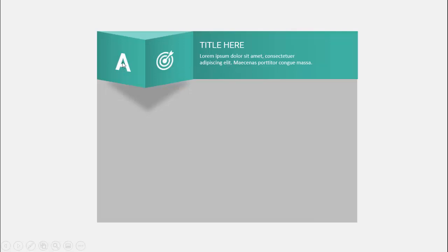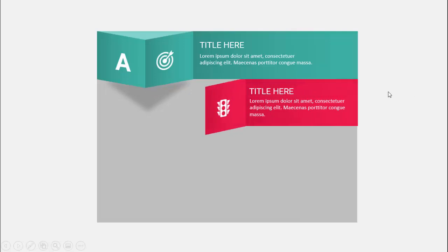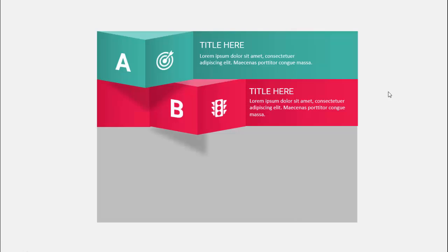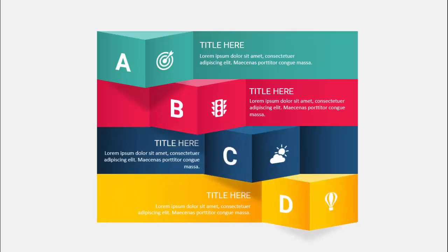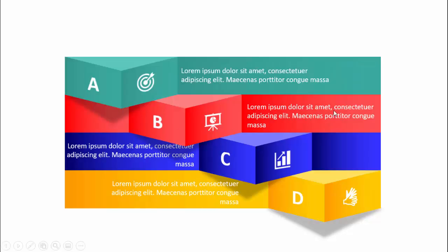In today's tutorial I am going to show you how to make a four 3D options infographic slide in PowerPoint. When I click, the first option appears — you can add the title, detailed text, icon, and option number. I've added a shadow effect. On the next click comes the second option with a different color combination, then the third, and finally the fourth.